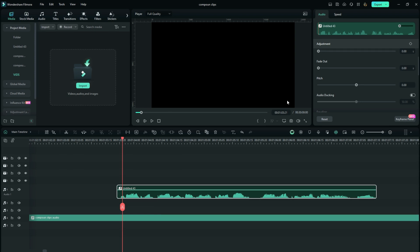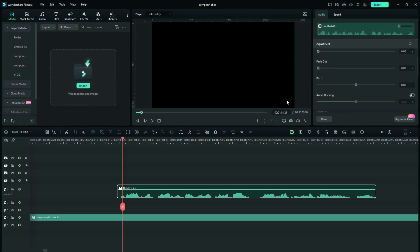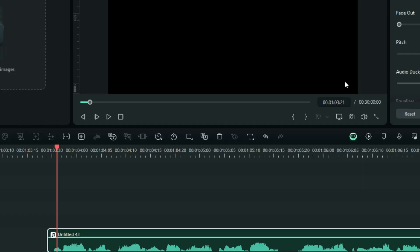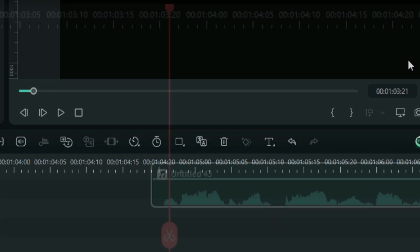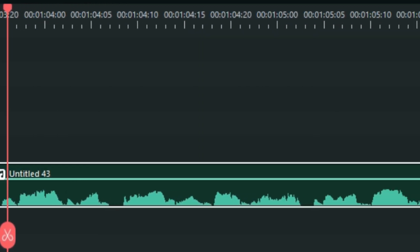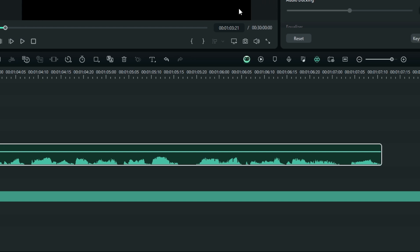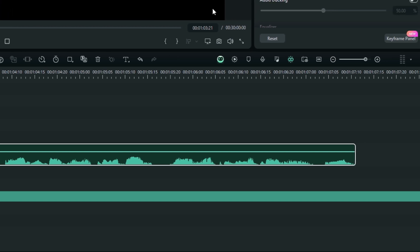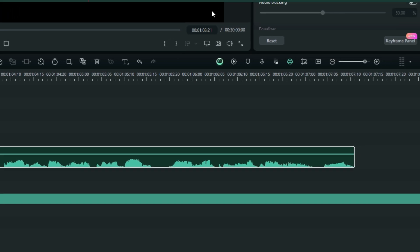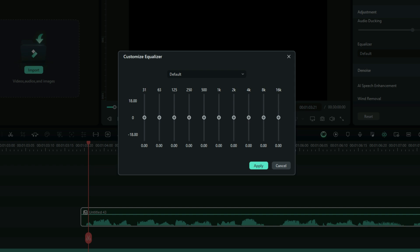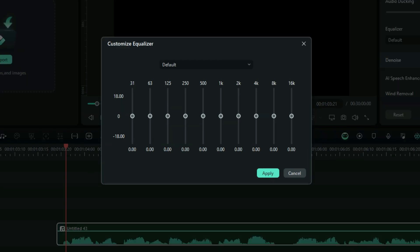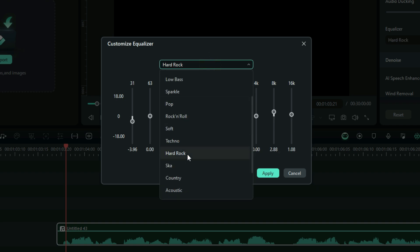This could be the most creative way in this whole list. When you edit your voiceovers in Filmora — there may be text-to-speech or human recorded voiceovers — there is a way to enhance them using the Equalizer, and if you are not using it, it's best for you to start using it now. If you go to the Equalizer, you'll find that there are presets which are inbuilt in Filmora.